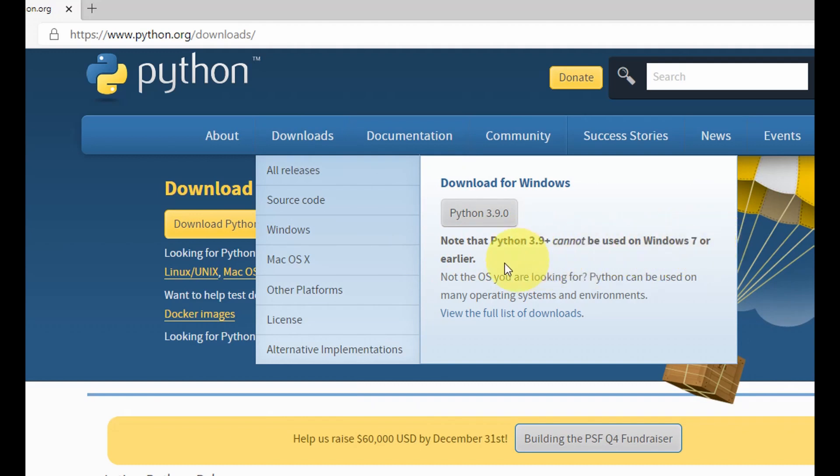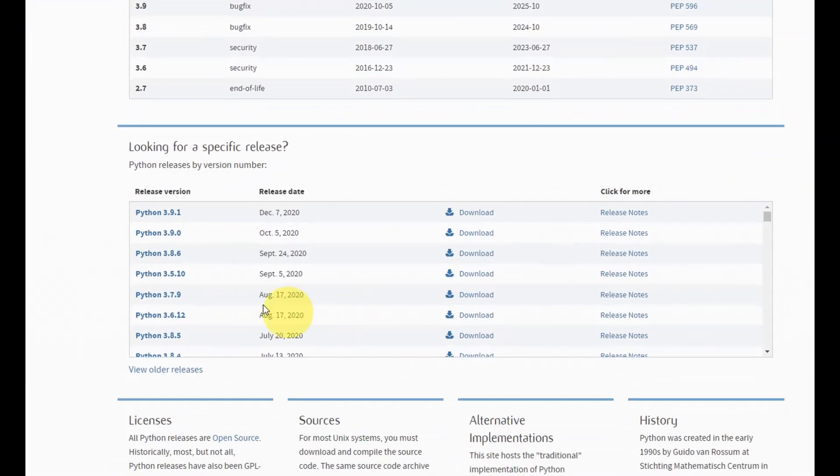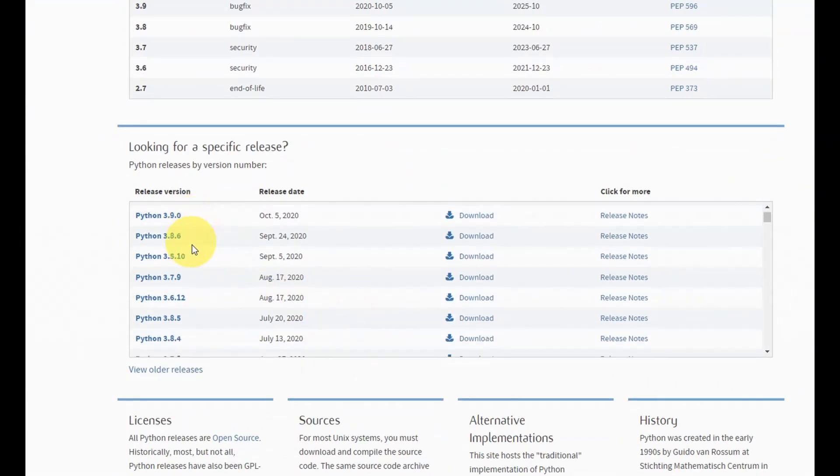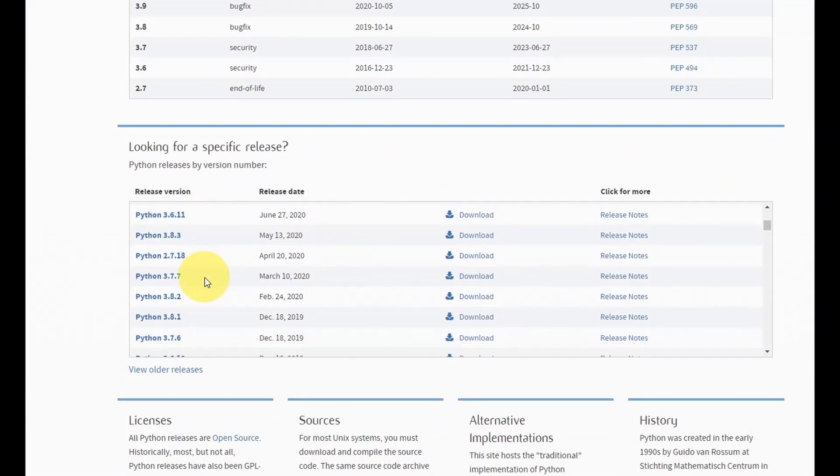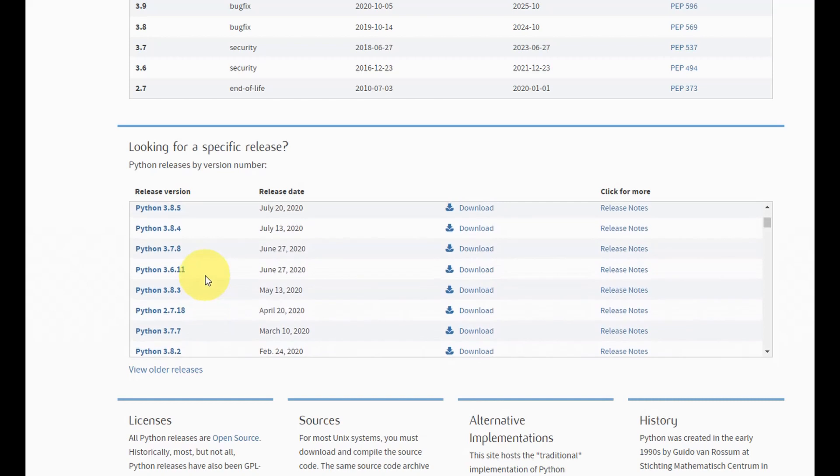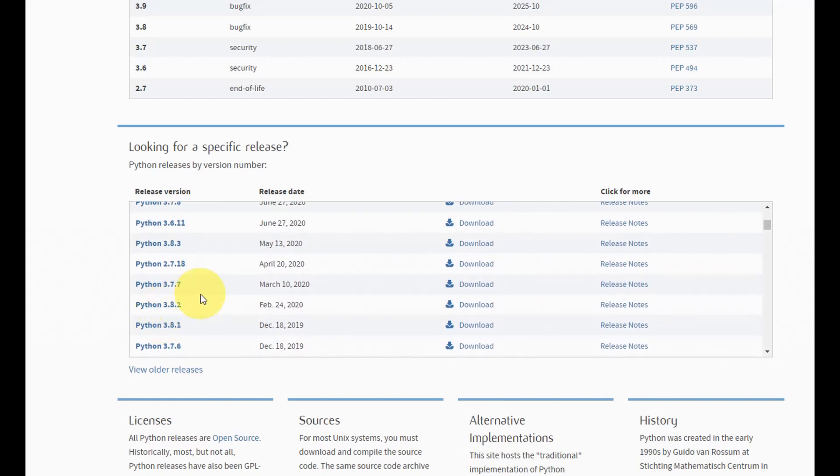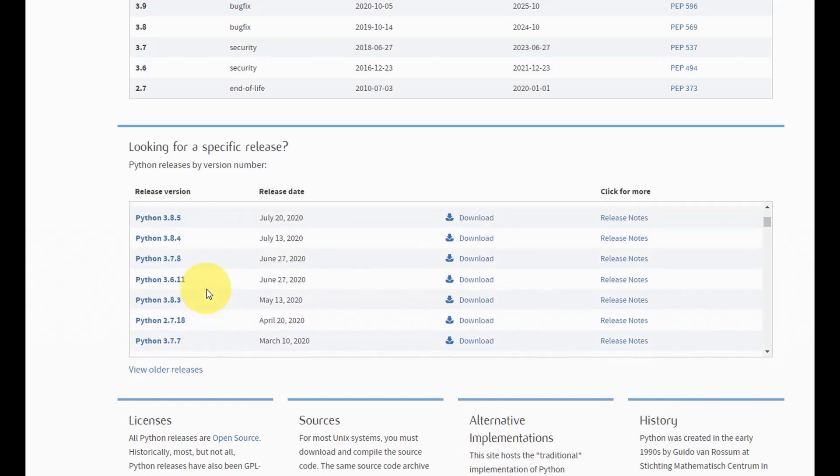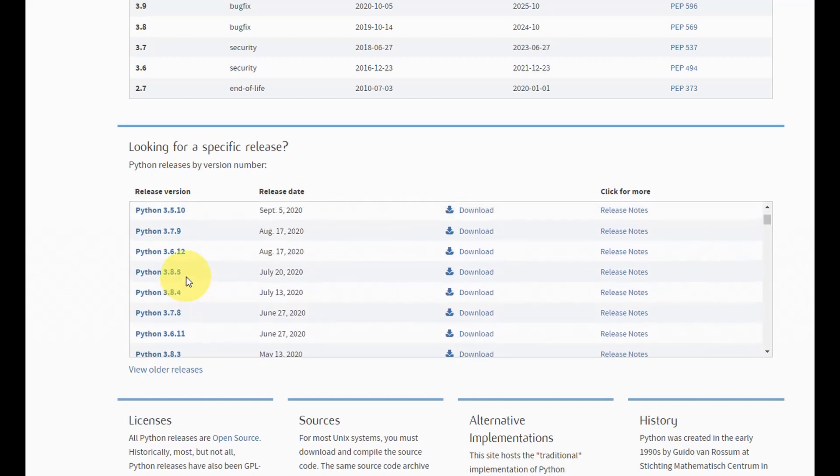So if you have Windows 7 or earlier versions then I would advise you go for the lower version of Python. To do that you can come down here and you see the various versions of Python. I would recommend you to download either Python 3.8, maybe you could use the latest version of Python 3.8 and you can use that if you are using Windows 7 or lower versions.